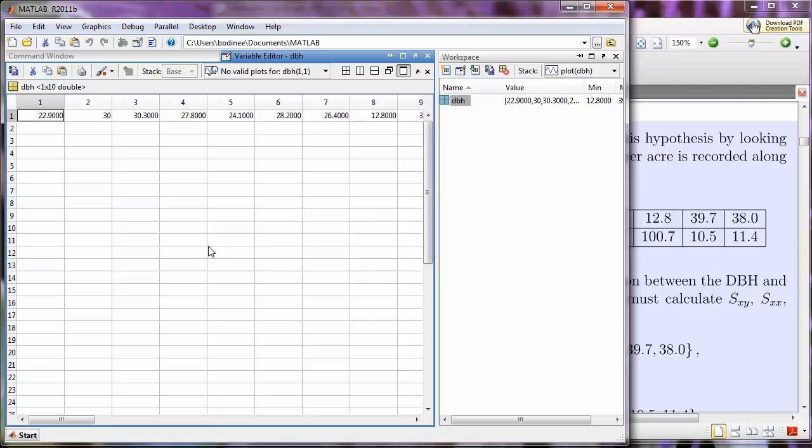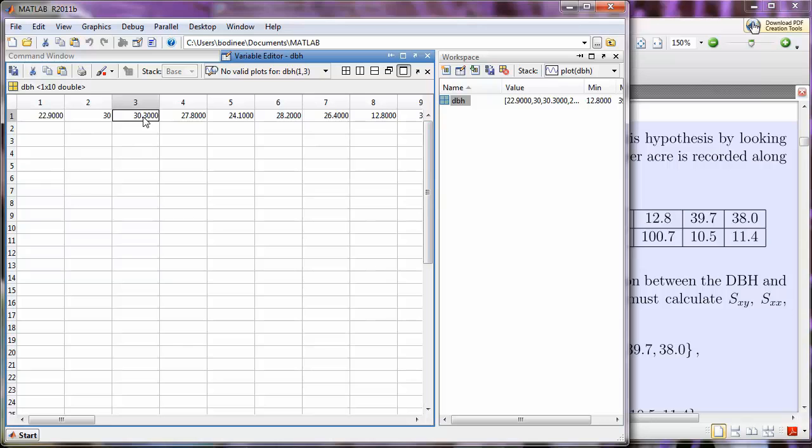but when we're inside the variable editor, we can edit the values that we have entered into our array. So, let's say I had messed up on entering one of the values, and 30.3 should not be 30.3, but it should be 30.1. I could double-click on the entry. All of a sudden, a lot of zeros appear. I can delete what is incorrect, and put in a 1, and press Enter, and now I've changed the value.